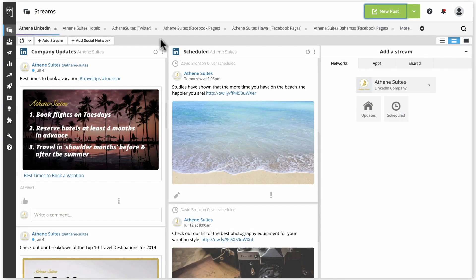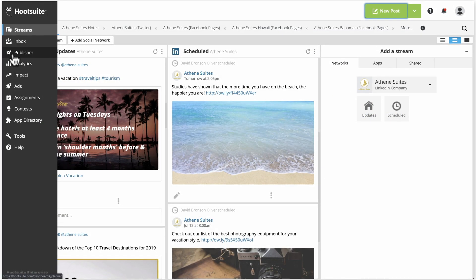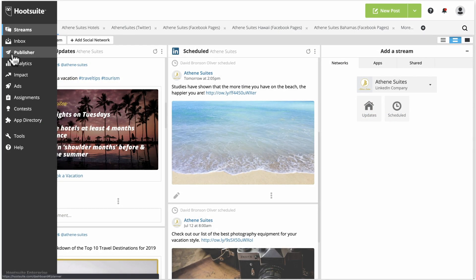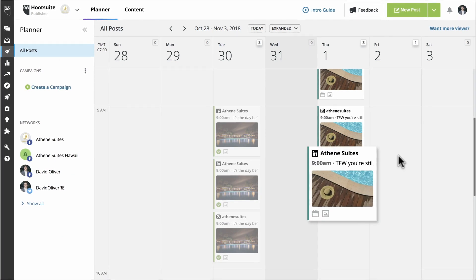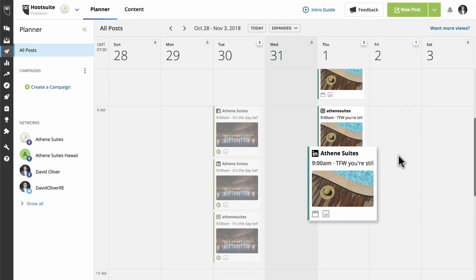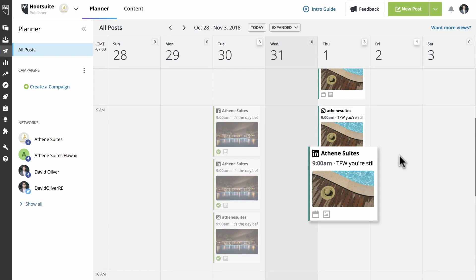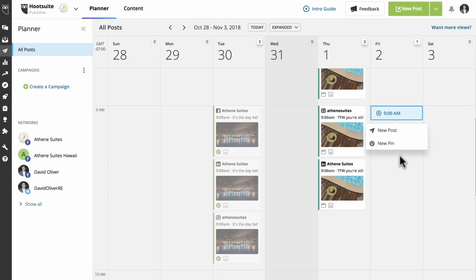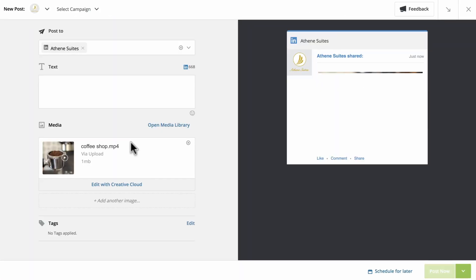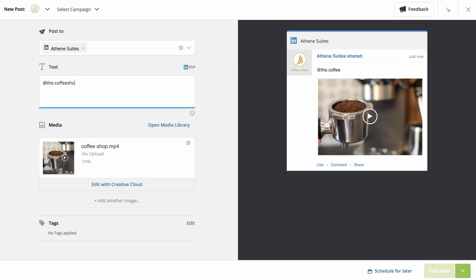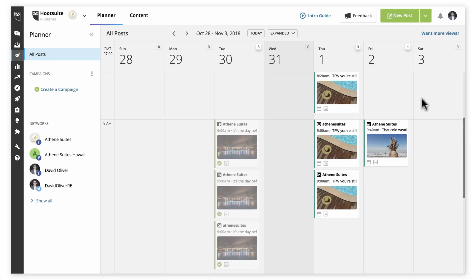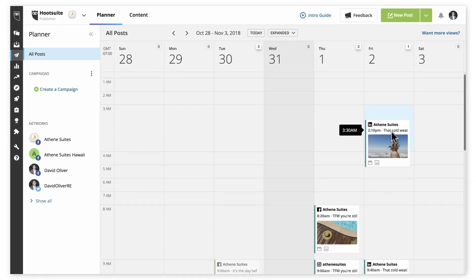The second way to schedule LinkedIn posts is in the planner area. Here you can look at the week ahead and visually schedule LinkedIn posts alongside other posts. Simply click on a time slot, then compose your message in the usual way. You can also reschedule LinkedIn posts by dragging and dropping them.